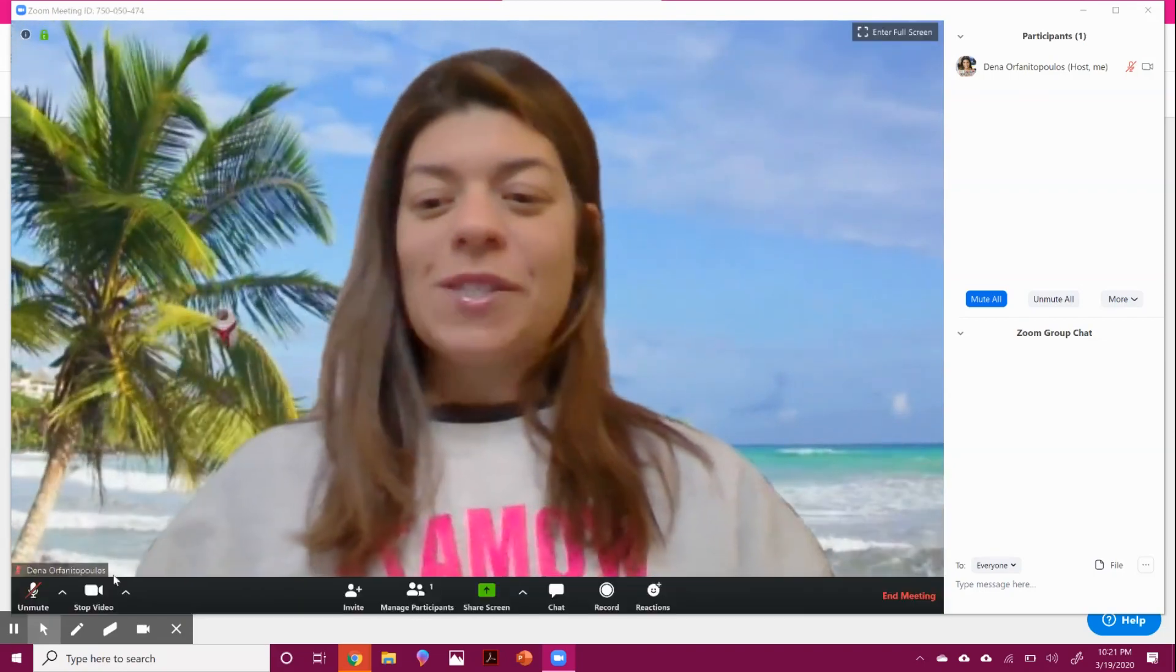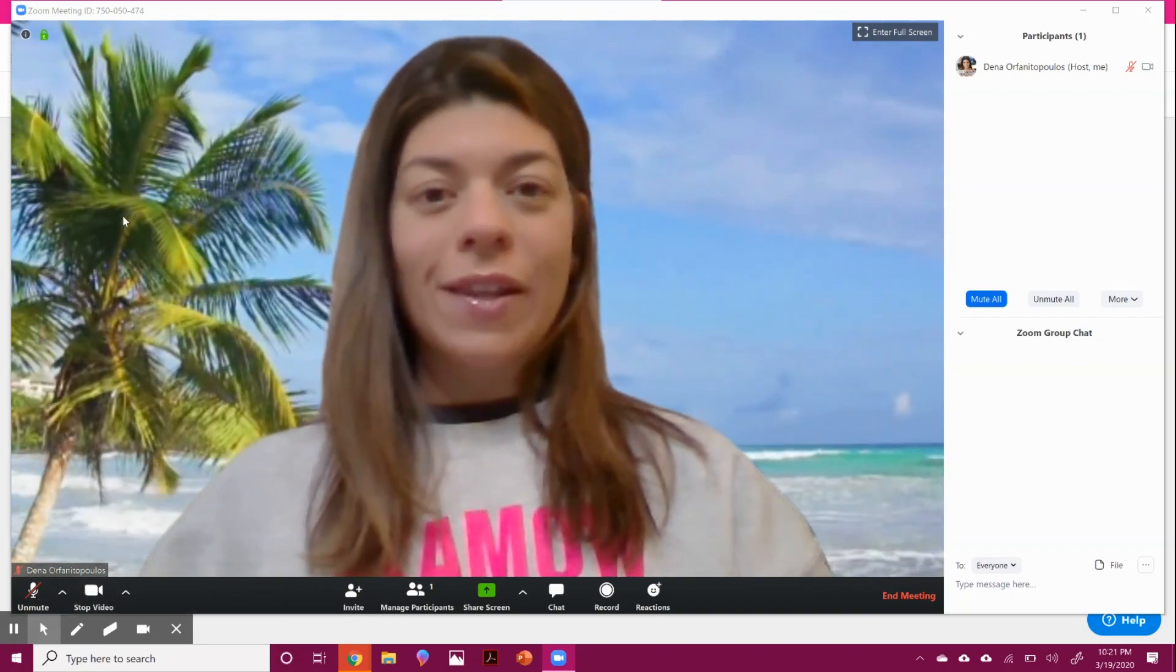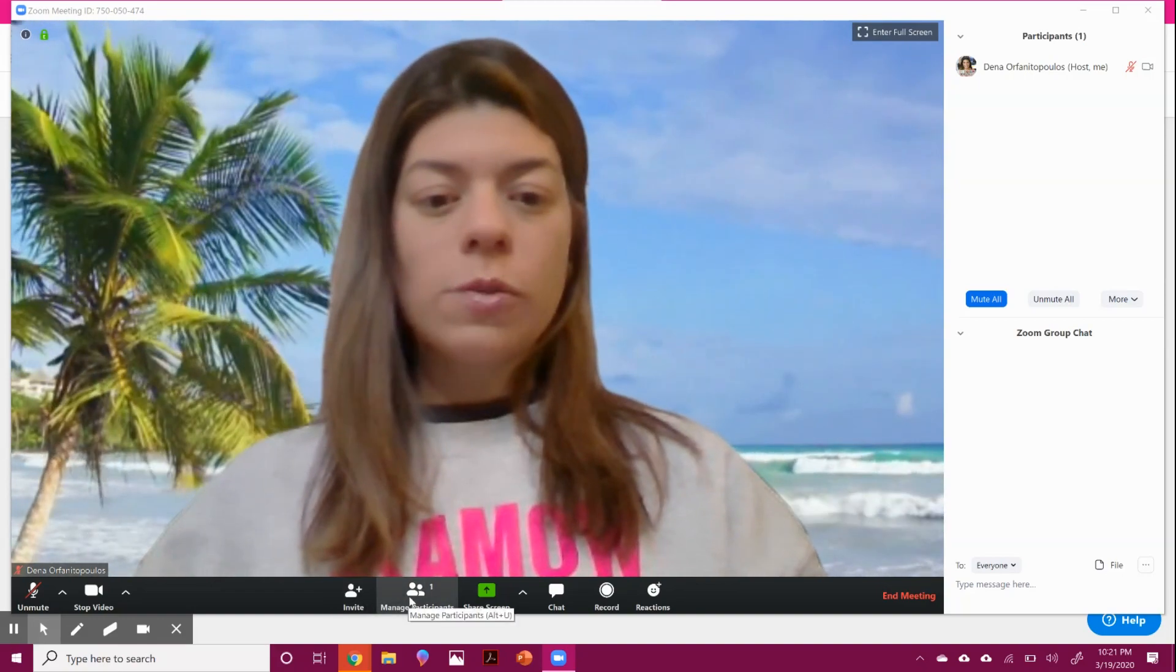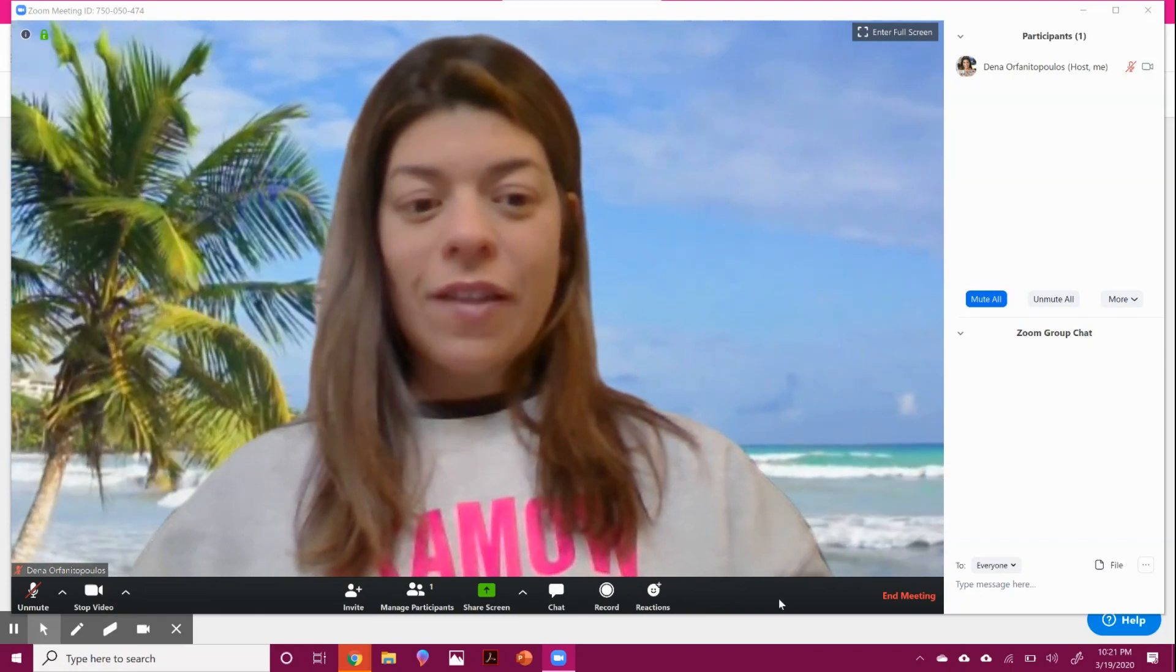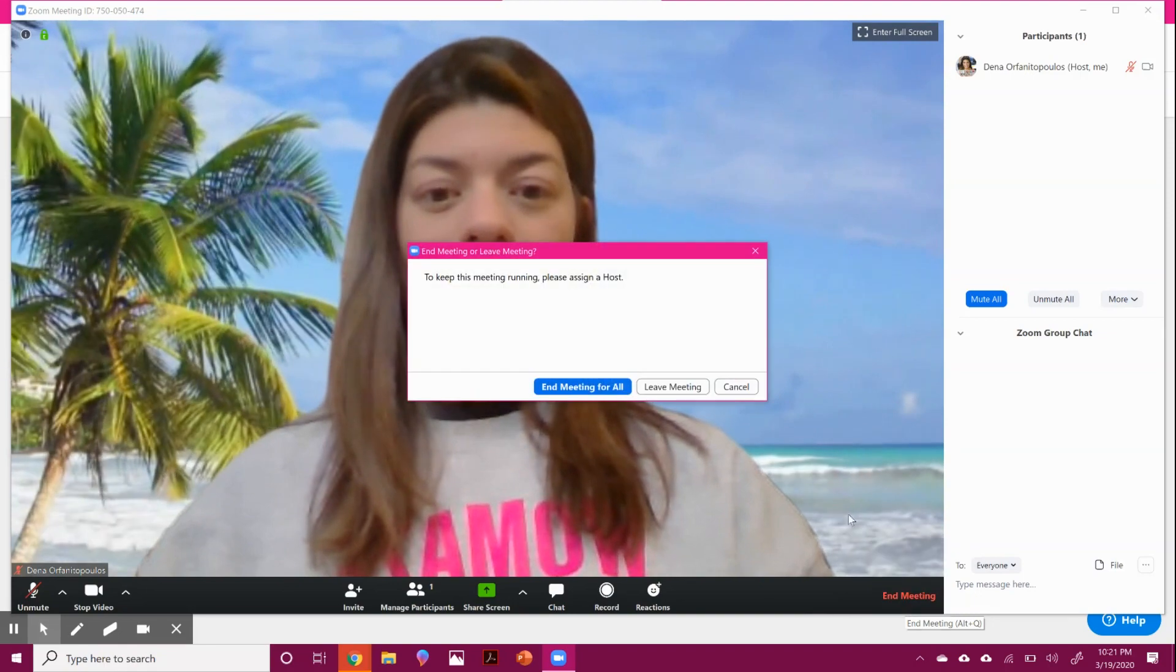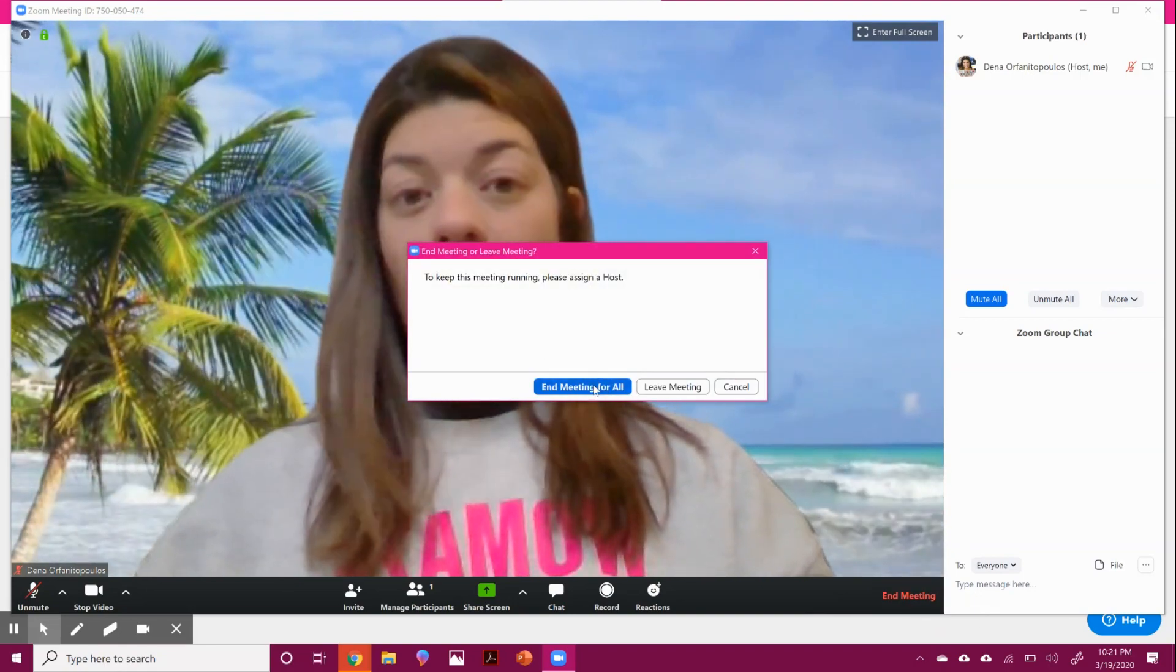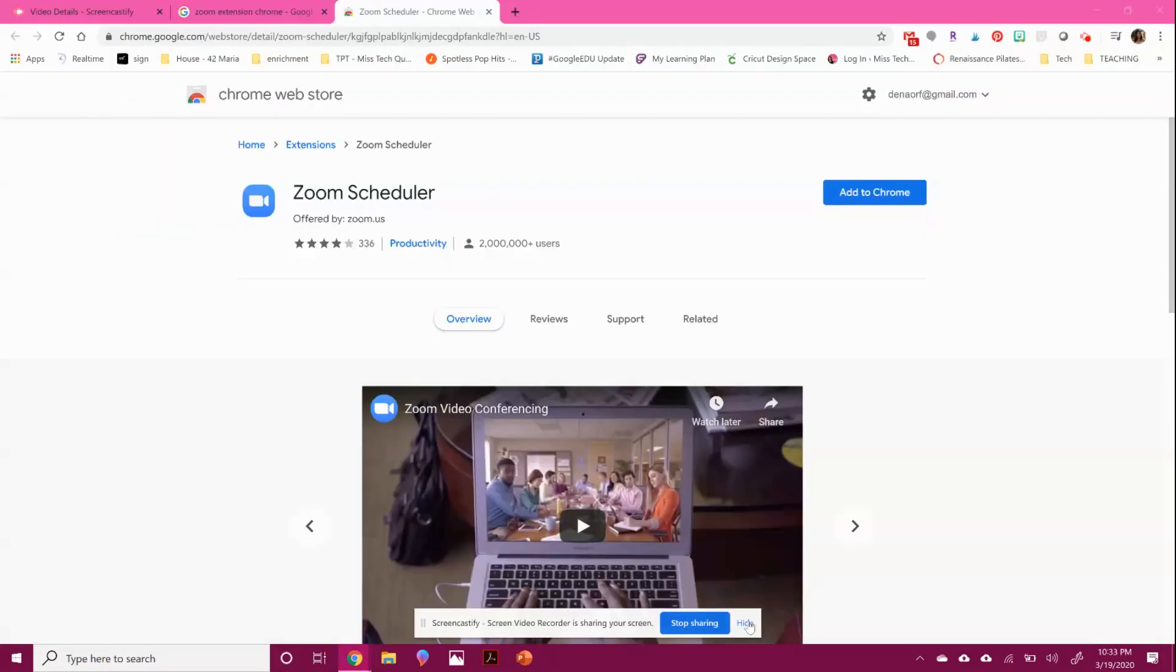So enjoy Zoom. I think it is a great tool. And they were super nice to make it time extended for teachers with all that is going on. If you have any questions, let me know. I'm happy to help. And when you're done with your meeting, you're just going to hit end meeting. You do want to hit end meeting for all so that your students aren't left in chatting. And you're done.